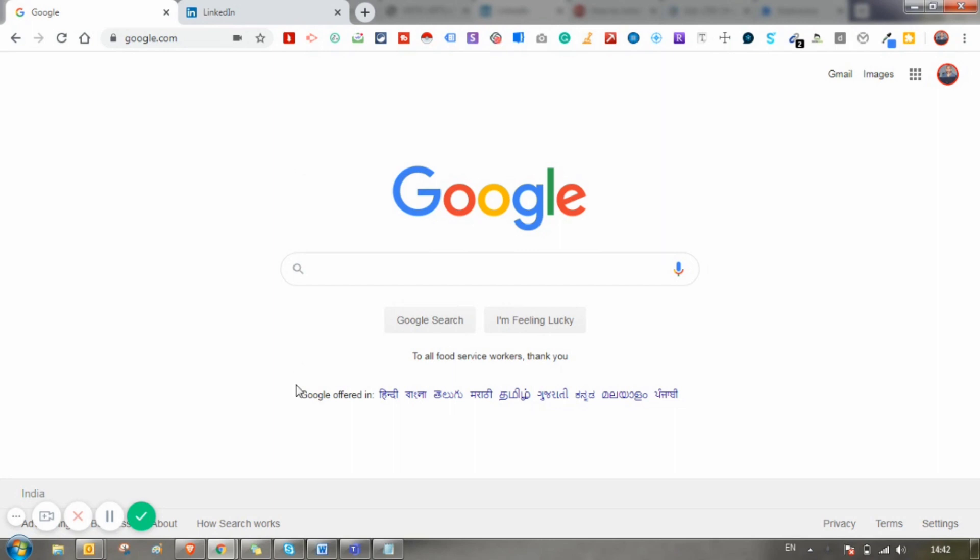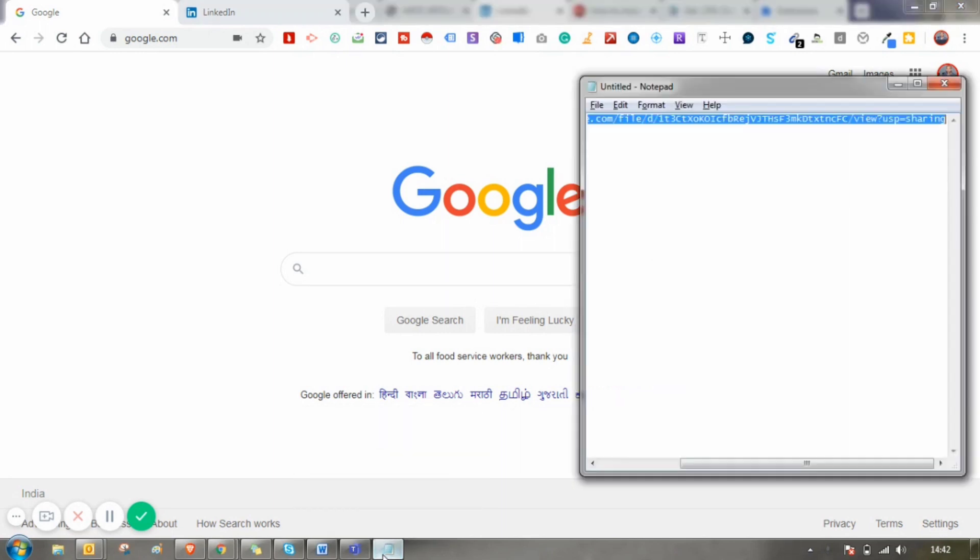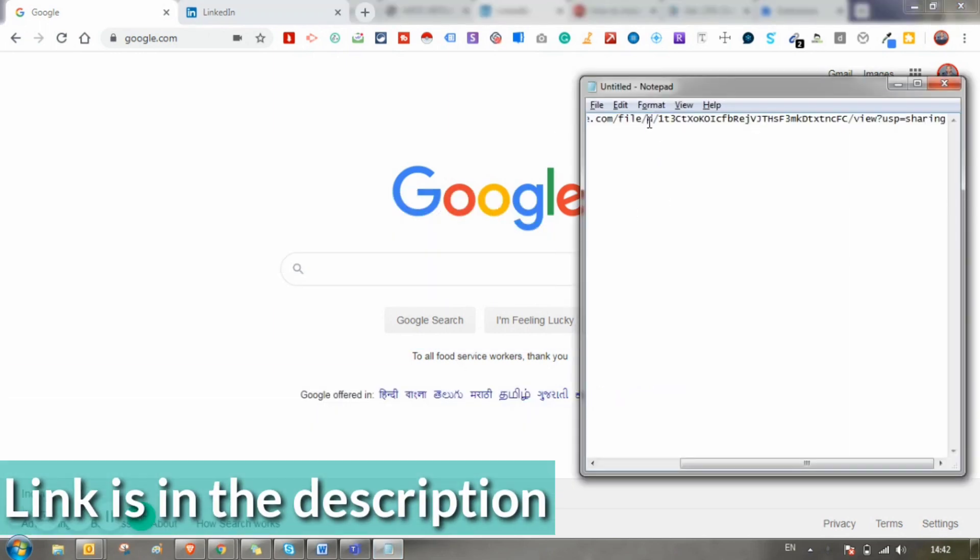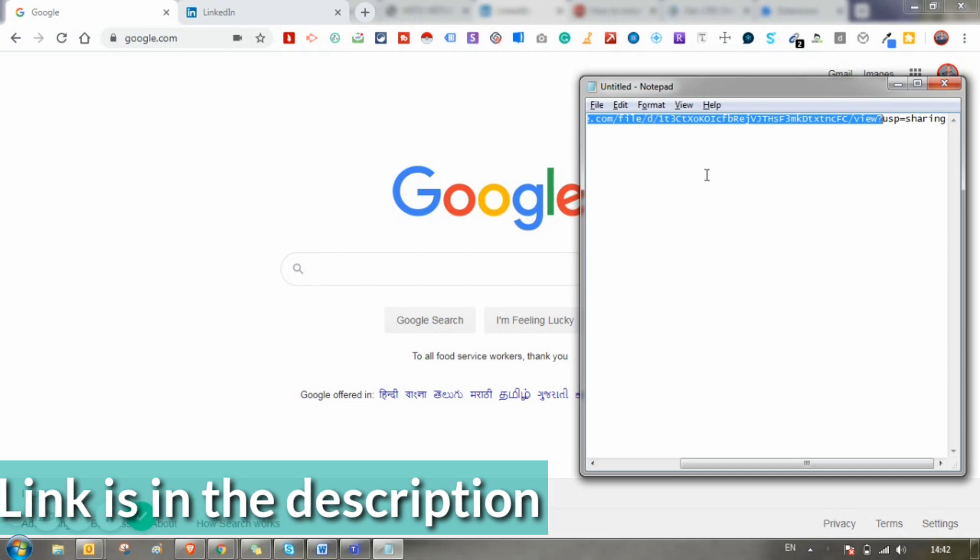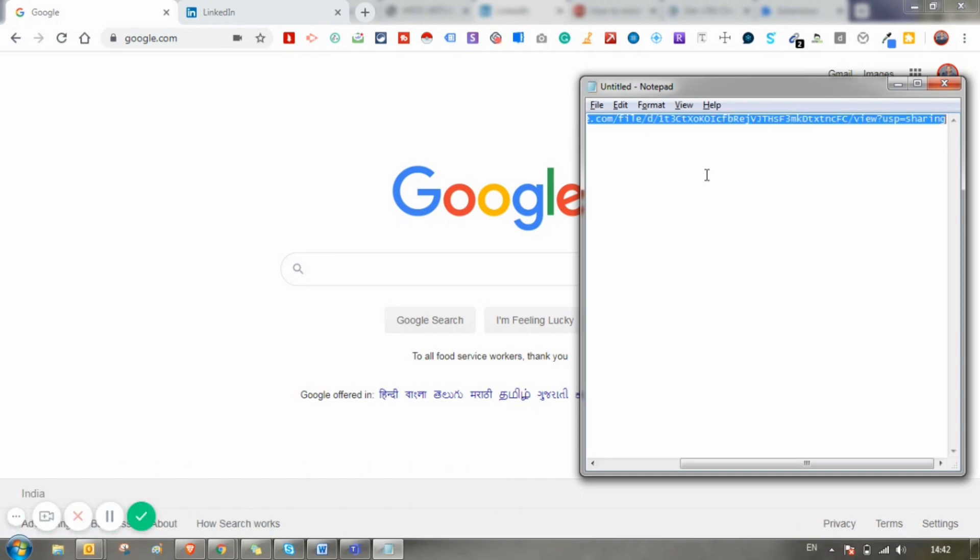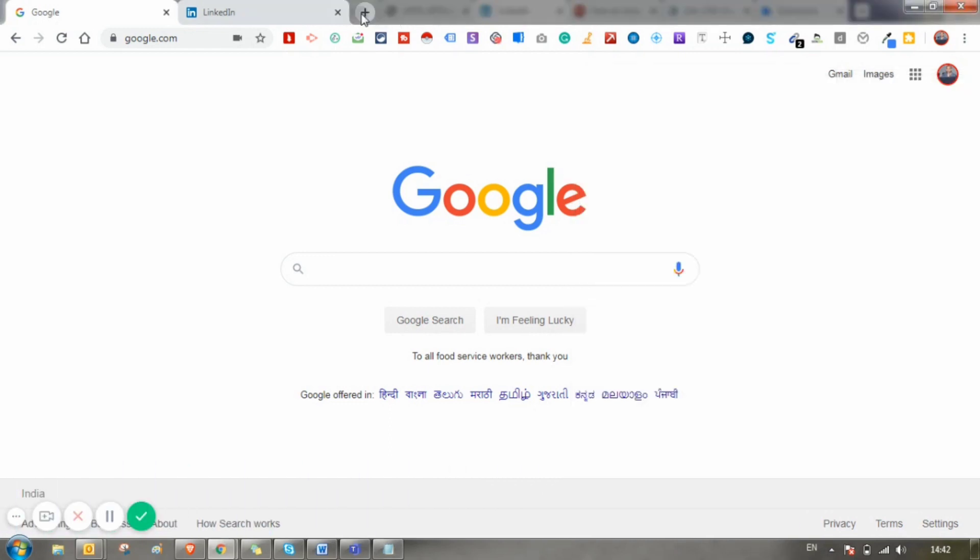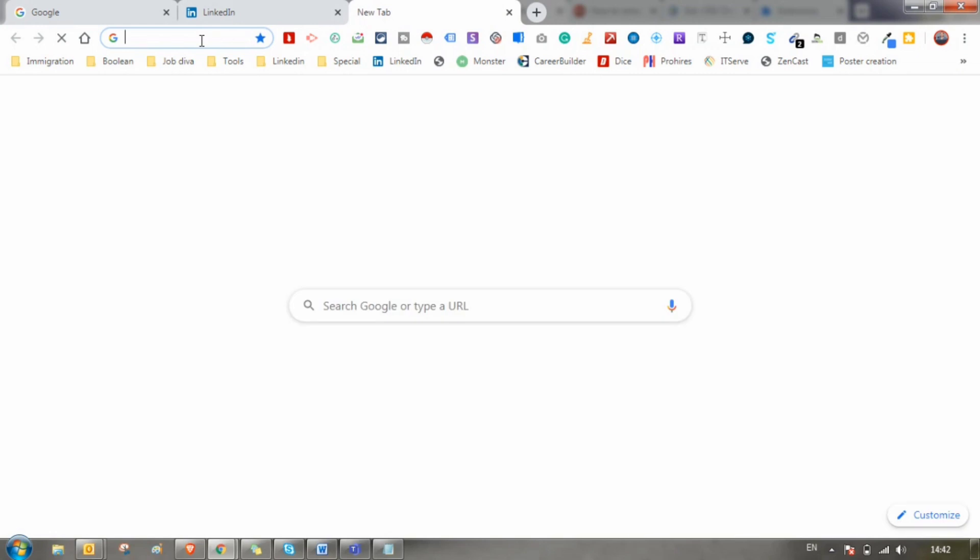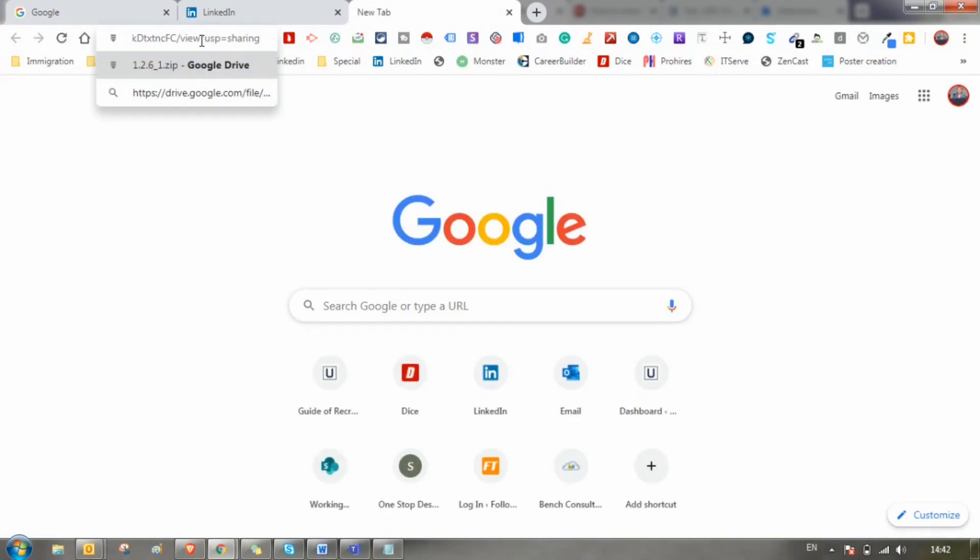First of all, step one is to click on this link. I will give this link in the description. Open up this link in a new tab and download this zip file.